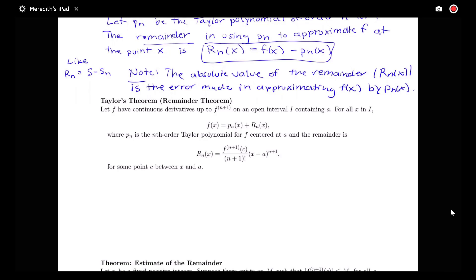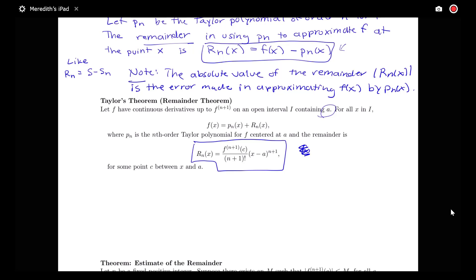First we have Taylor's Theorem. Suppose our function has continuous derivatives up to the (n+1)th derivative on an interval containing the center point a. For all x in the interval, our function equals the nth order Taylor polynomial plus a remainder. That is, f(x) equals p_n(x) plus R_n(x). The remainder has the form: the (n+1)th derivative of f evaluated at c, divided by (n+1) factorial, times (x minus a) to the (n+1), for some point c between x and a.